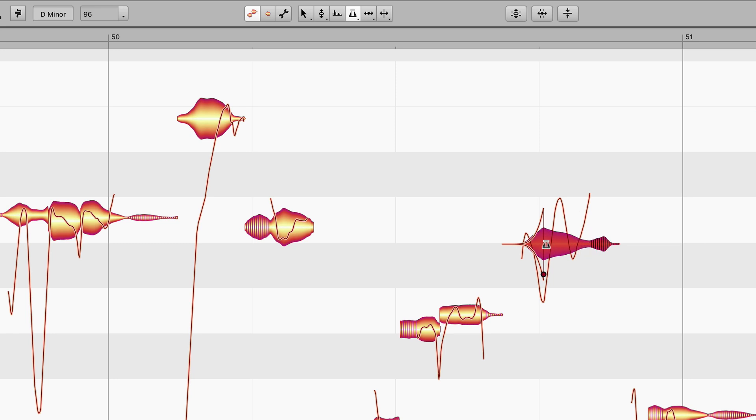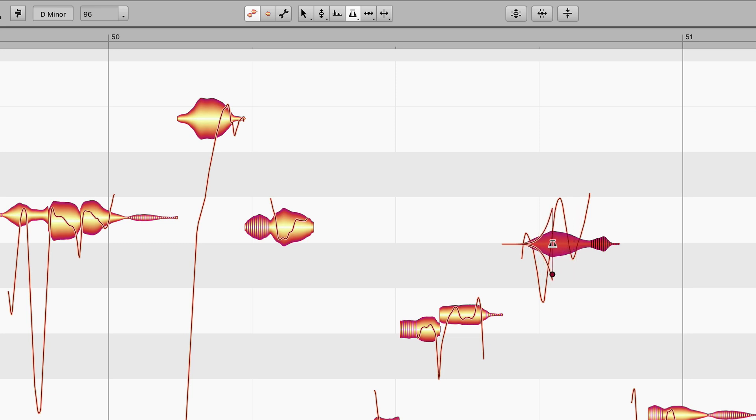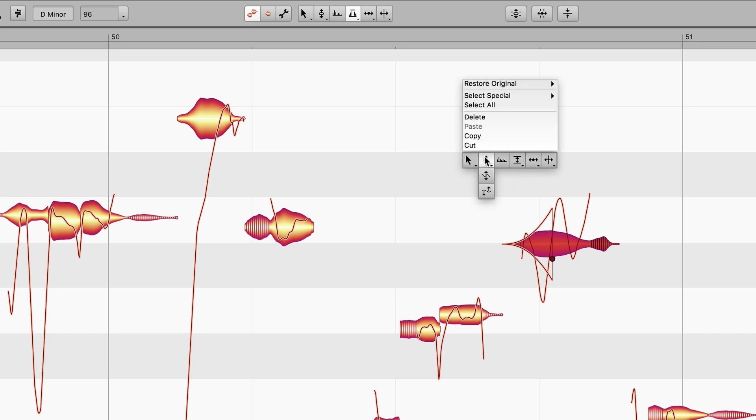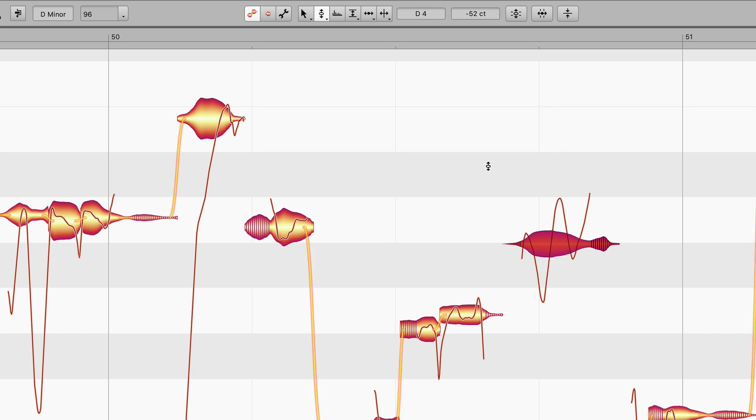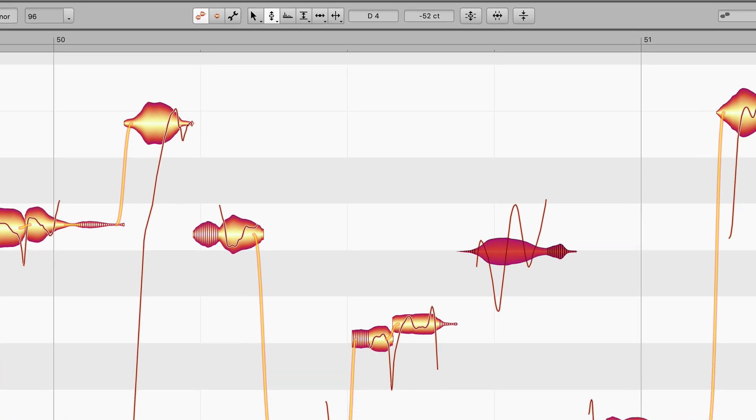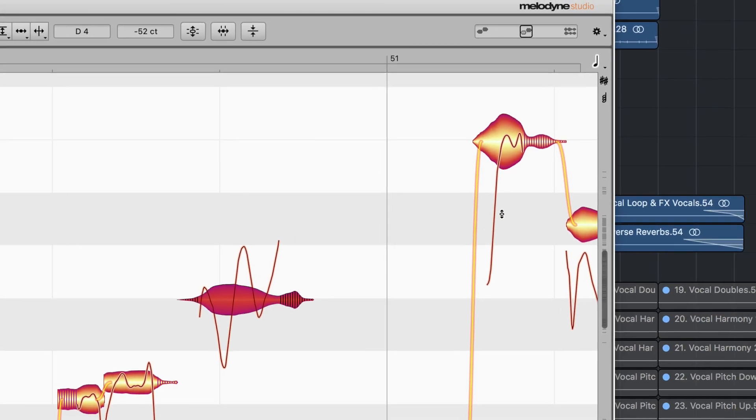Drag left or right to adjust the length of the fade. Drag up or down to adjust the shape of the fade. When you select another tool, the triangular control elements used to adjust the fade disappear. The fades themselves, on the other hand, are preserved.